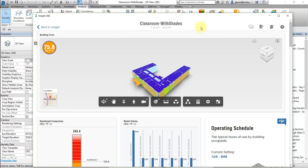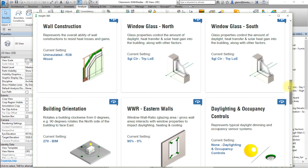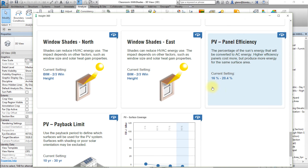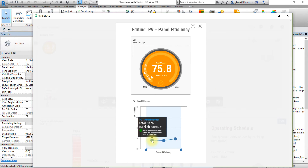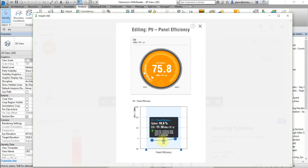Next we'll explore the potential effect of PV panel efficiency. Scroll down the Insight interface to view the PV panel efficiency factor. Note the range of values being considered in the current settings. Click the factor to edit the settings for PV panel efficiency and hover the pointer over each of the points representing an option for the panel efficiency to see the effect on EUI or annual cost associated with that option.